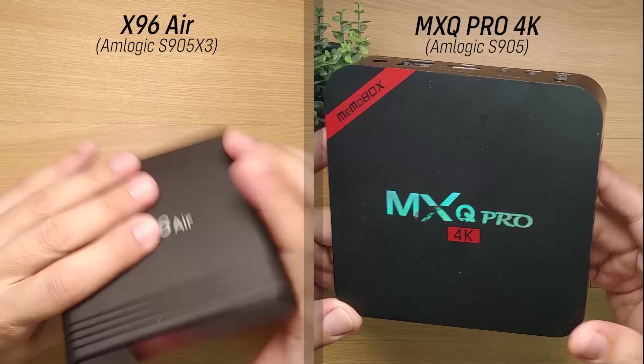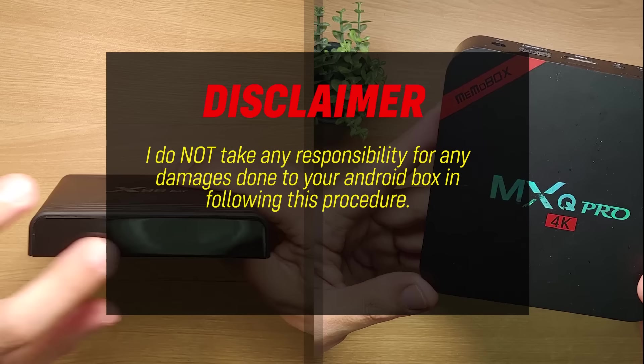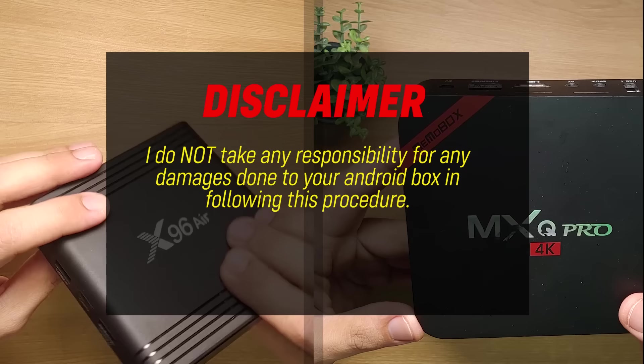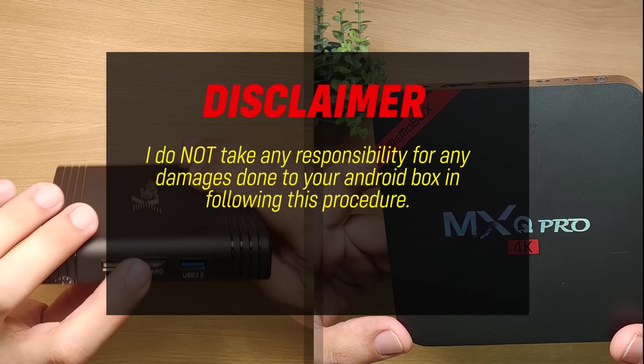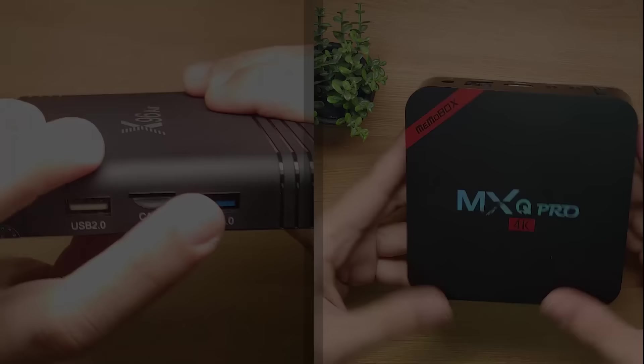Although I have tested this procedure successfully on two Amlogic devices and have done a ton of research in regards to the reliability of the Amlogic USB Burning Tool, please take note that I do not take any responsibility for any damages done in following this procedure. There are several factors out there that could affect the flashing process and possibly break your device. So please proceed at your own risk.